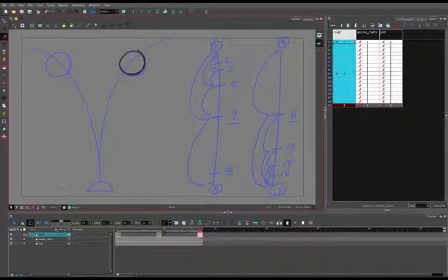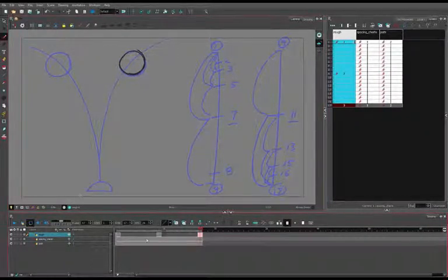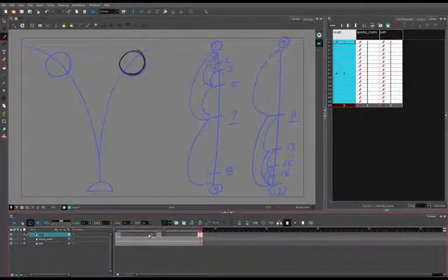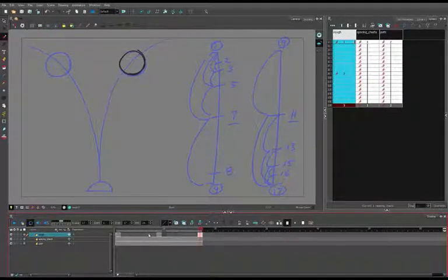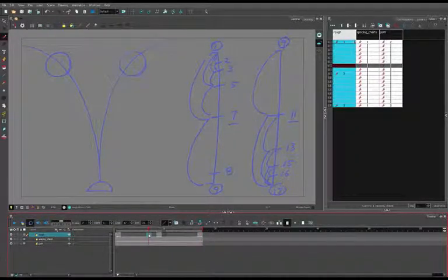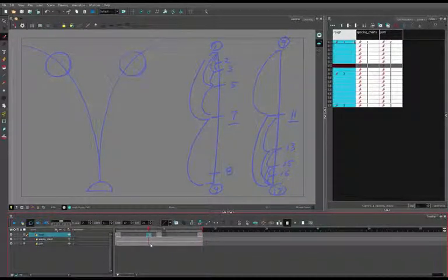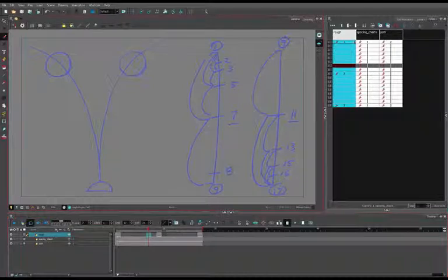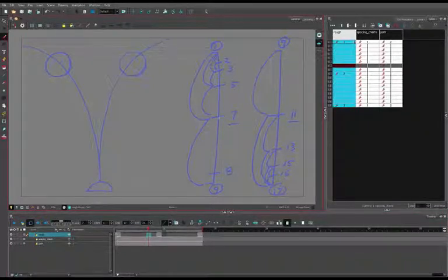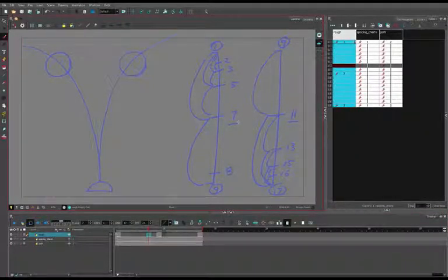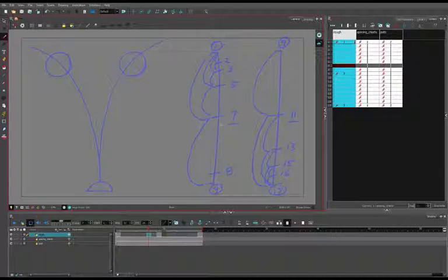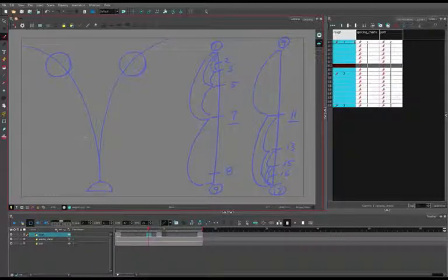Now again, keep in mind that the breakdown is not the same thing as an in-between. A breakdown doesn't have to be an exact half between the two keys. It's actually better if it's not a half, because the breakdown is your opportunity to create contrast and interest in the movement between key poses.